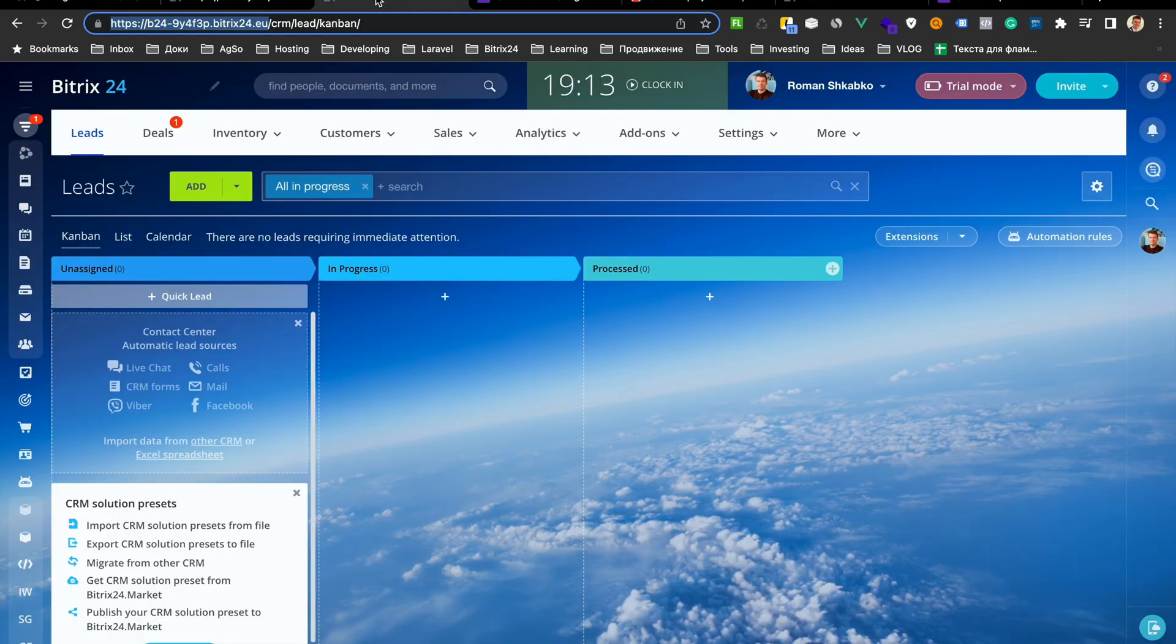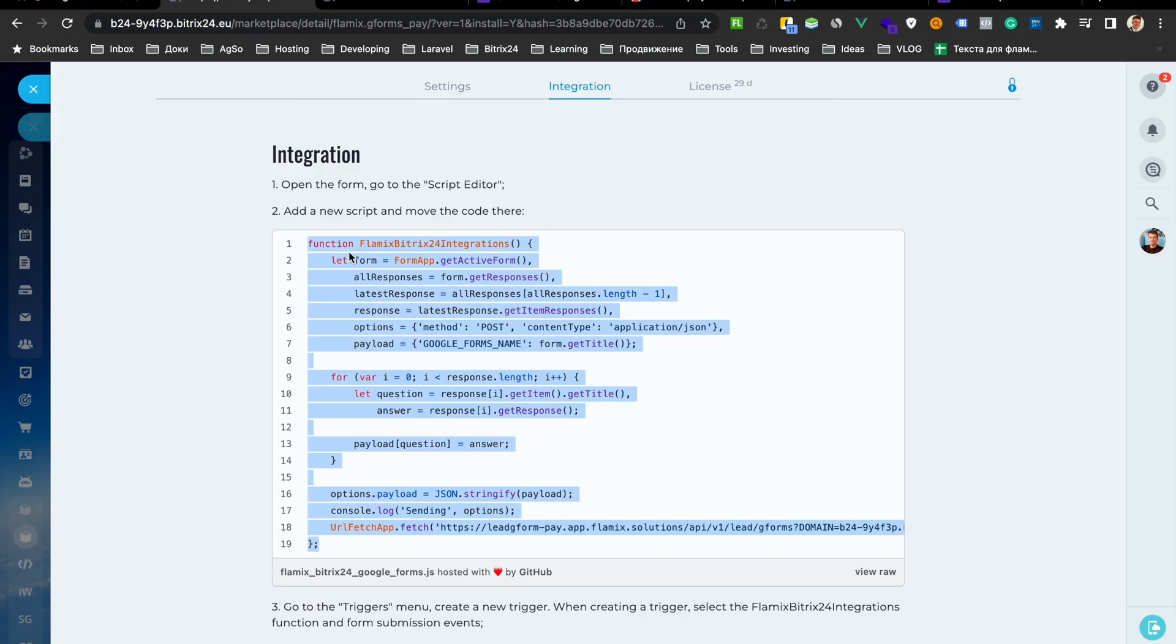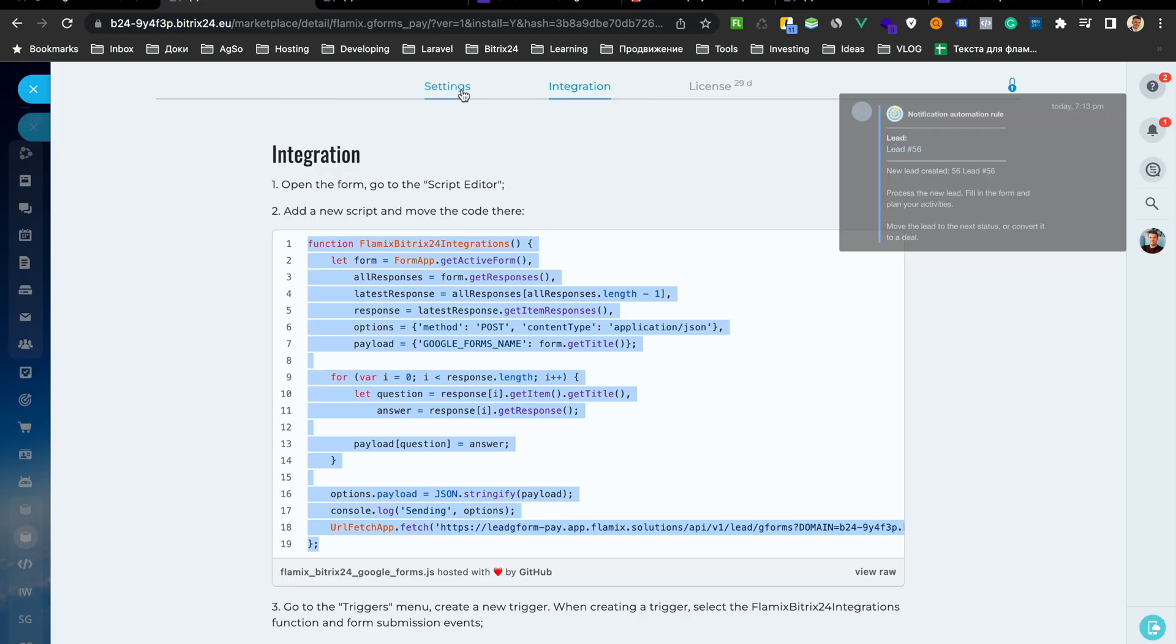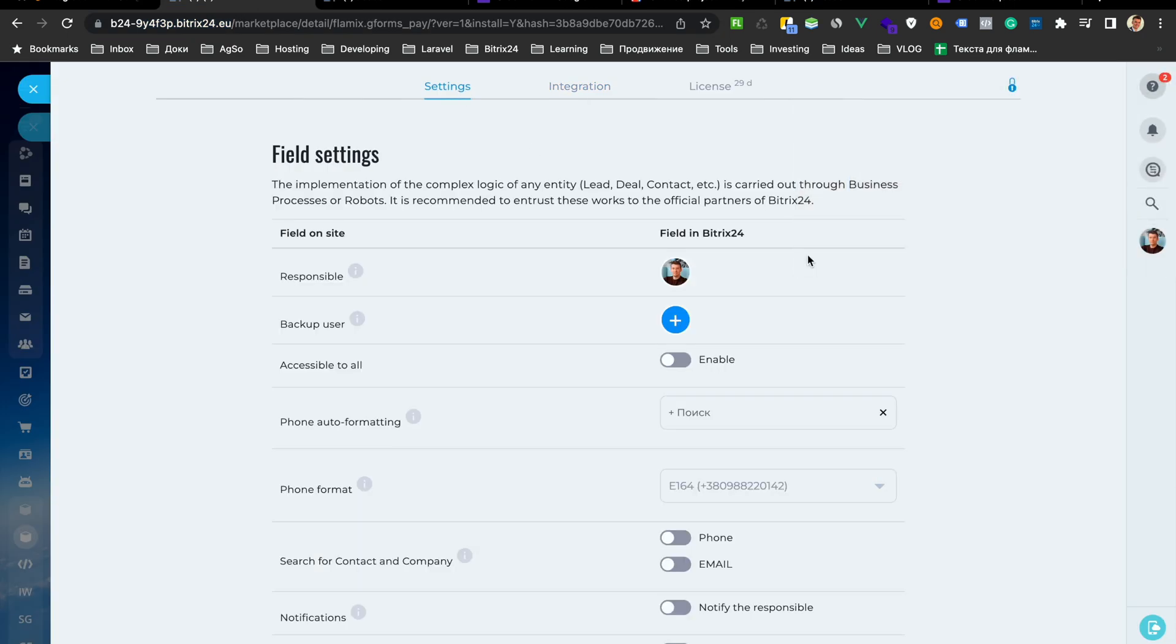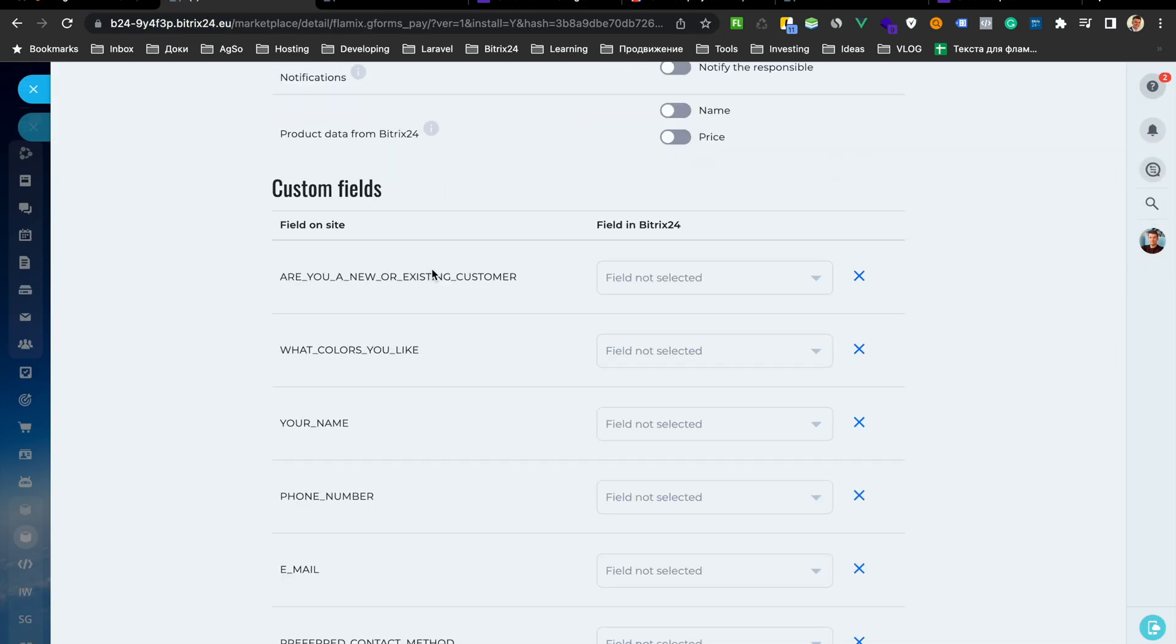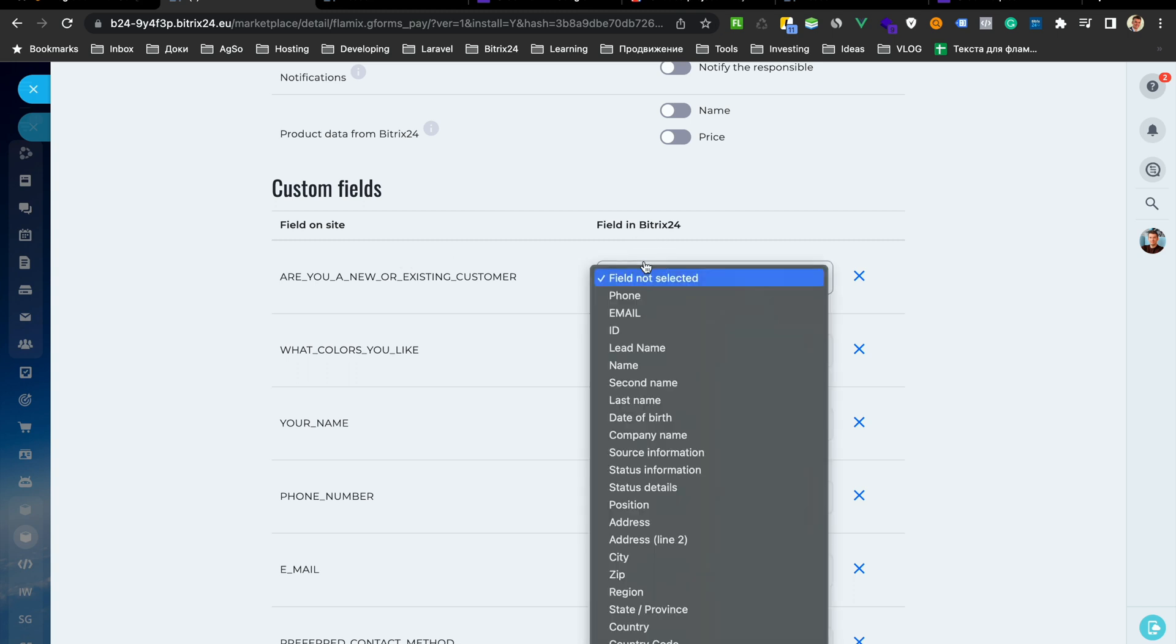Go to our plugin. Now you will see the fields here and just match our fields from Google Forms and Bitrix24.